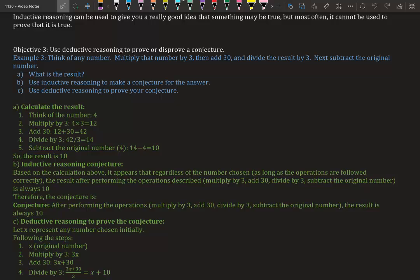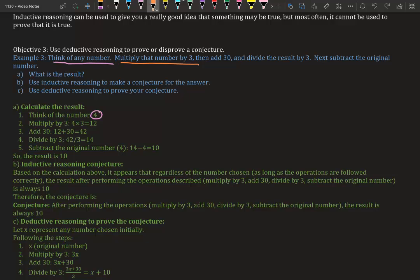We're going to use inductive reasoning to make a conjecture for the answer, and then use deductive reasoning to prove your conjecture. I'm going to think of a number—I thought of the number four. Now we're going to take that number and multiply it by three, so four times three we get 12.